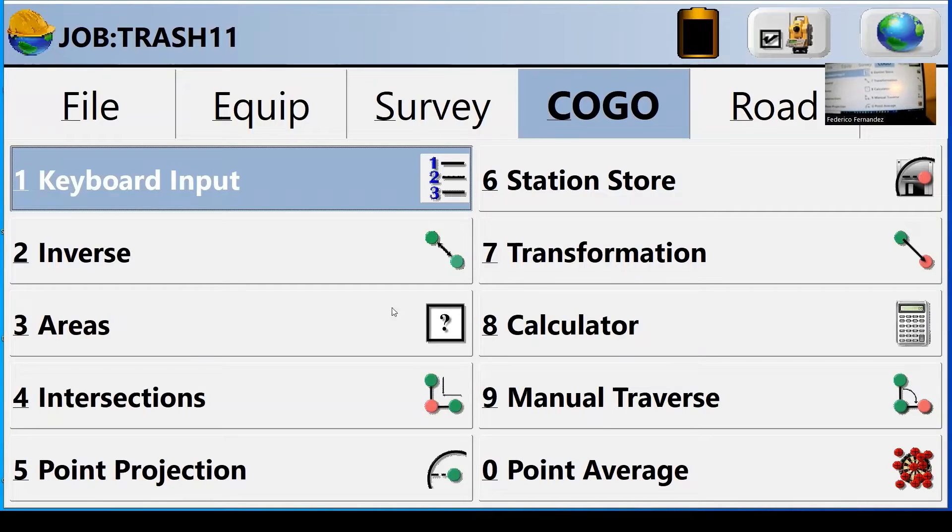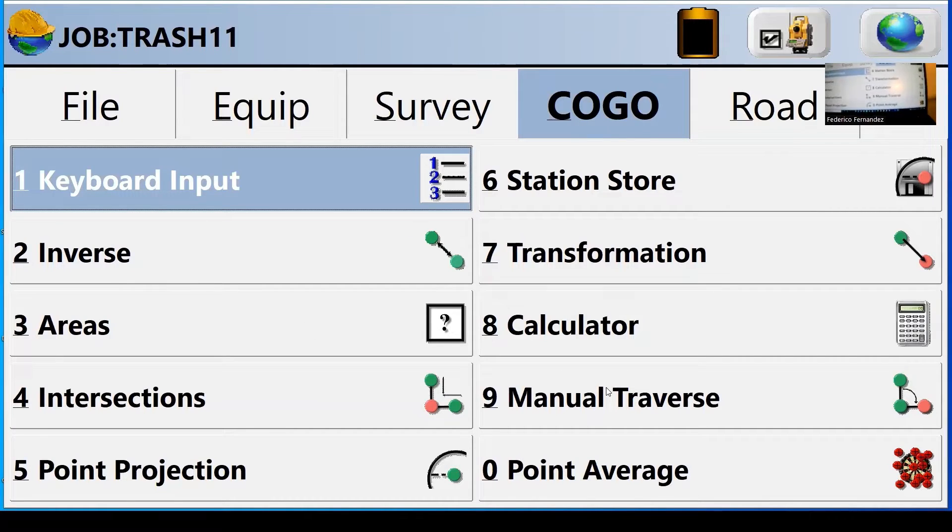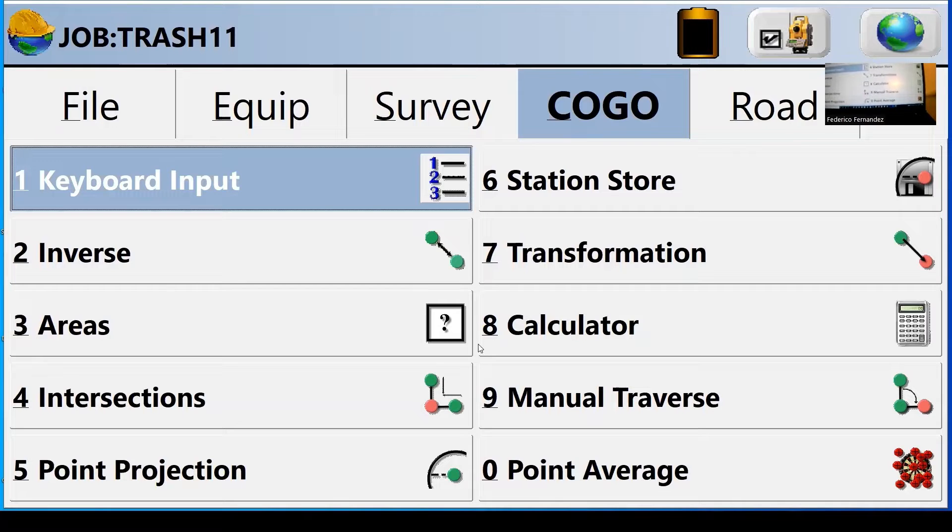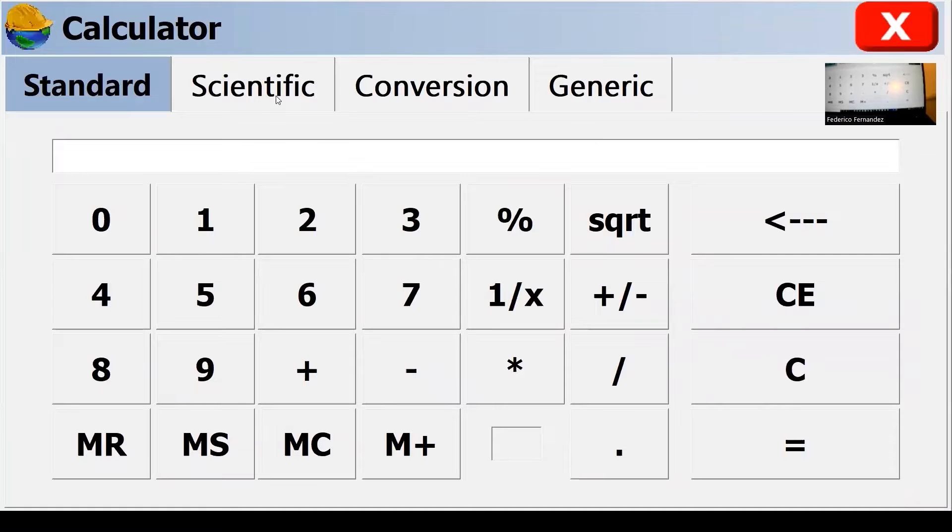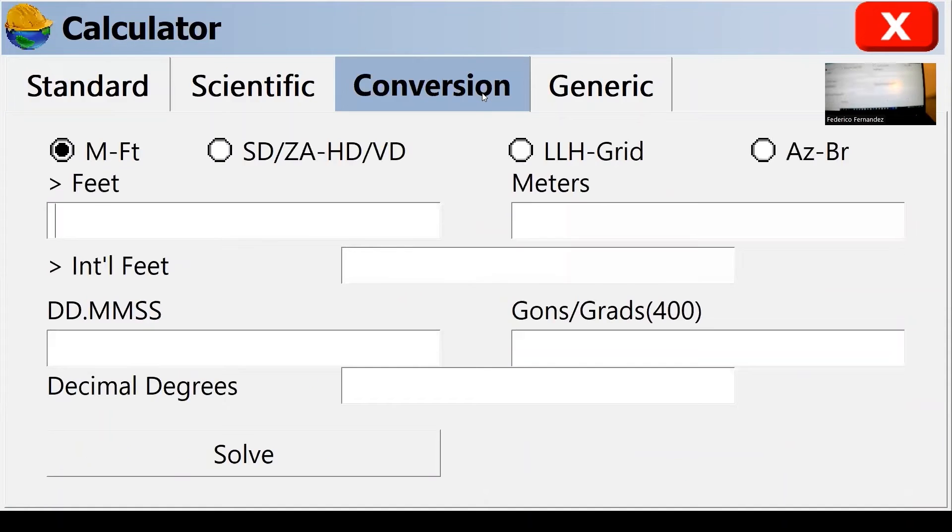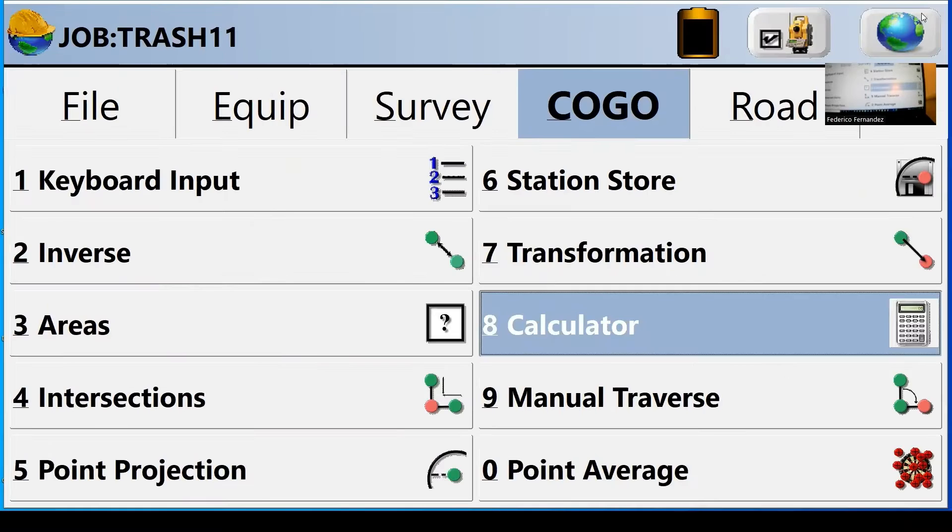COGO refers to apps, applications actually, that you can calculate areas. You can calculate distances and perform a few calculations. There is a calculator here built in, scientific or even for converting units, meters to feet for example.